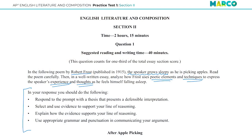Then you'll notice this big section right here: 'In your response, you should do the following.' You can memorize this now before you go into the test because it's always the same for question one. Your response needs to do four things, and this is how your essay is going to be graded. The first thing it needs to do is respond to the prompt with a thesis that presents a defensible interpretation.